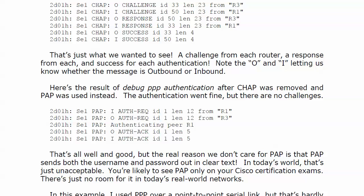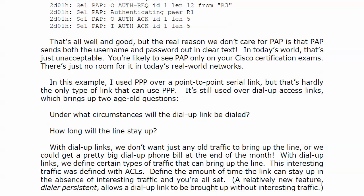A word about the kind of link I use — and maybe a small history lesson. Here I use PPP over a point-to-point serial link, which is likely how you saw it in your CCNA studies, but that is not the only type of link that can use PPP. We do still have dial-up access links out there. Any time you have a dial-up link, you have two big questions: under what circumstances is that call going to be placed to begin with, and how long will the line stay up?